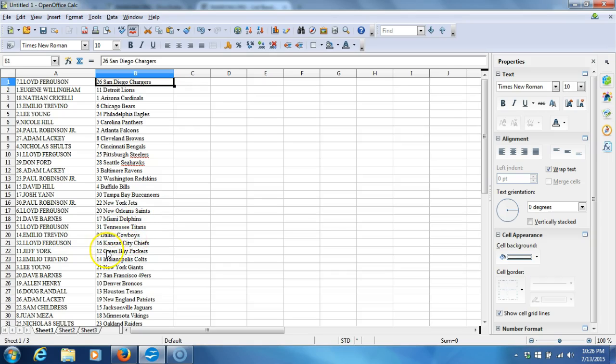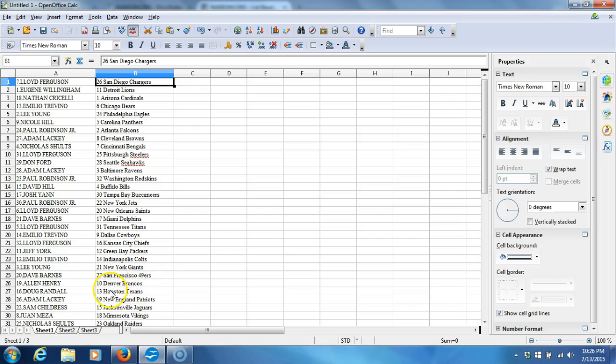Emilio Trevino with the Cowboys. Lloyd Ferguson with the Chiefs. Jeff York with the Packers. Emilio Trevino with the Colts. Lee Young with the Giants. Dave Barnes with the 49ers. Alan Henry with the Broncos. Doug Randall with the Texans.